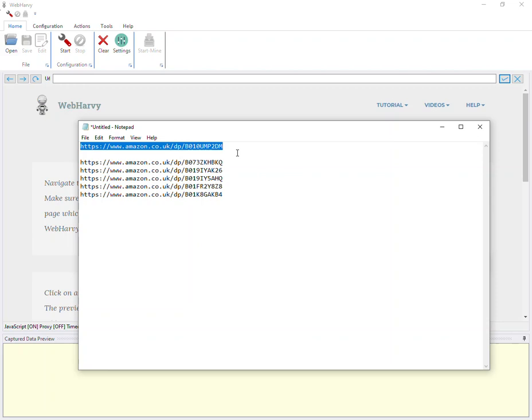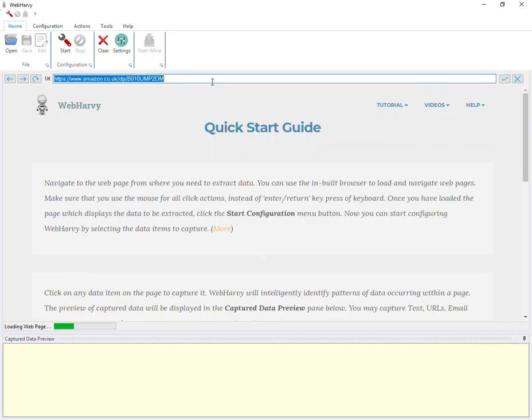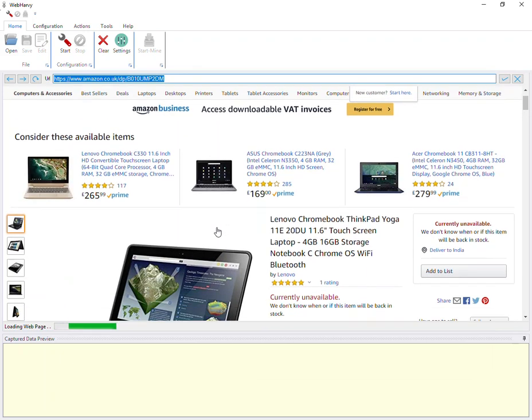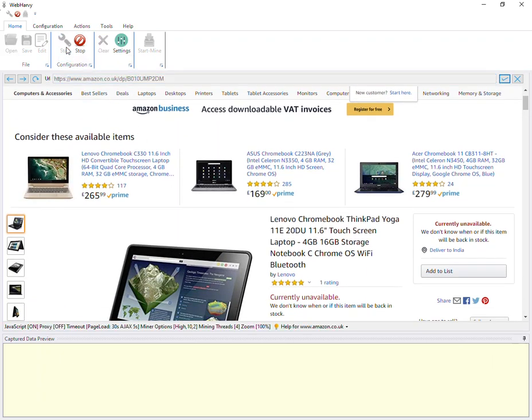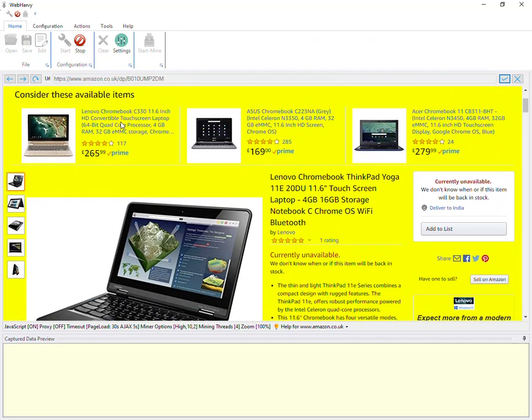So the first step is to load the first URL within WAPAVI's configuration browser, and then start the configuration so that we can select the required data from this page.